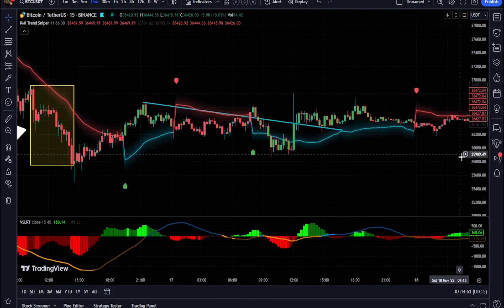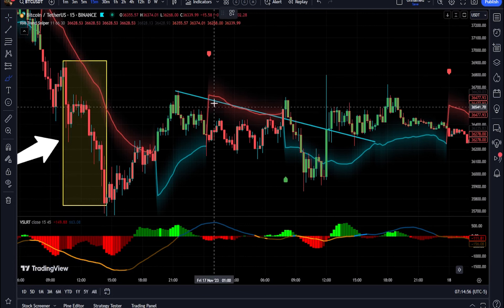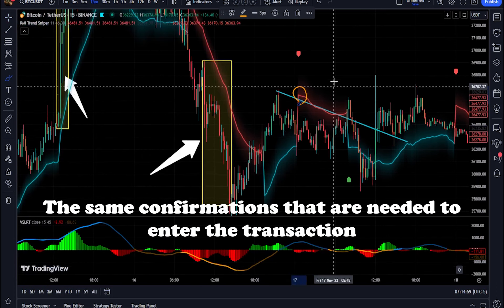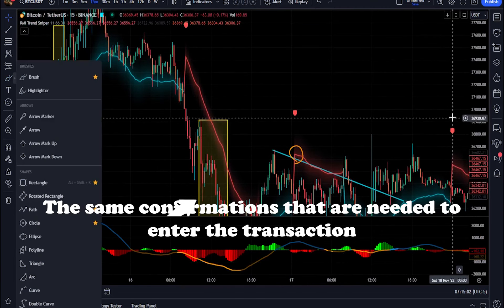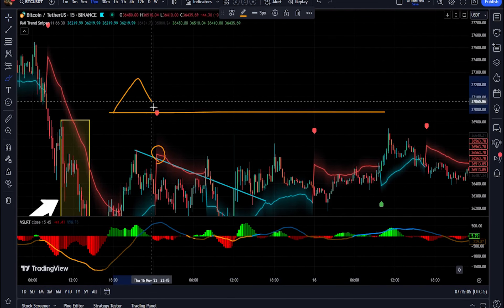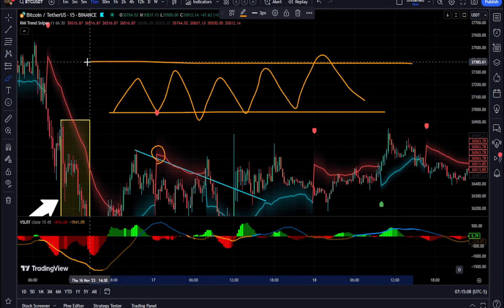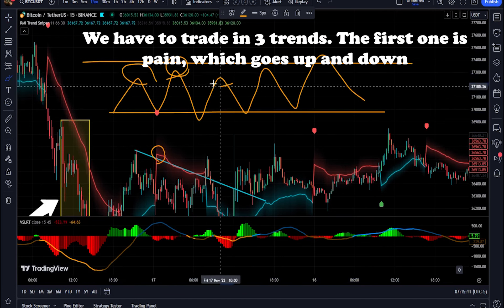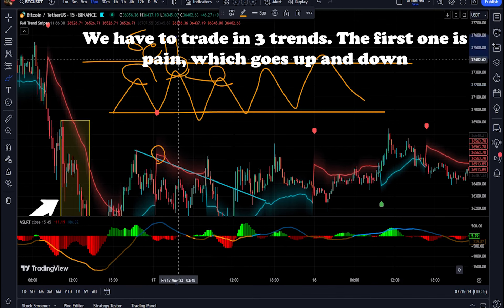Visual bands: visualize market volatility with dynamically plotted bands around the range-weighted moving average (RWMA), providing insights into potential price fluctuations. Candlestick coloring: easily identify bullish and bearish conditions with color-coded candlesticks, helping you make informed trading decisions.